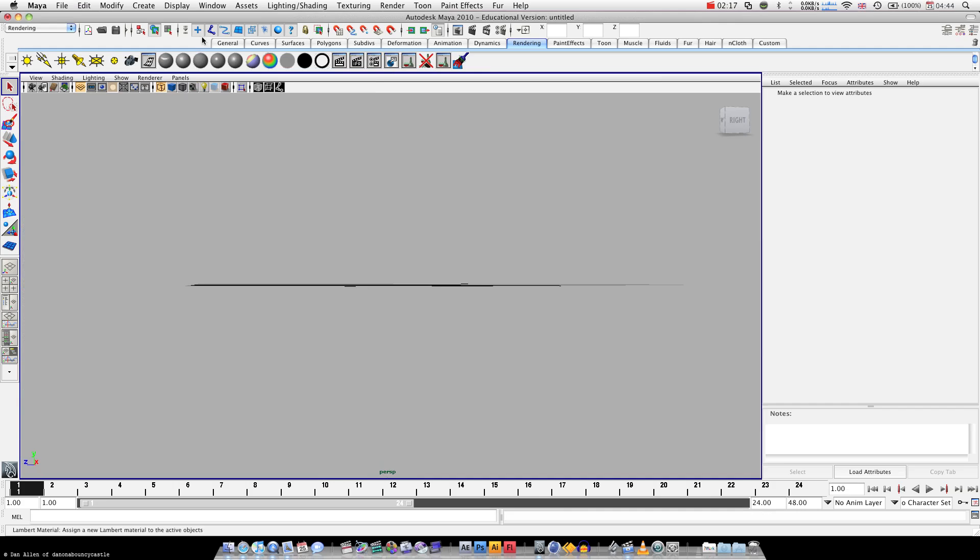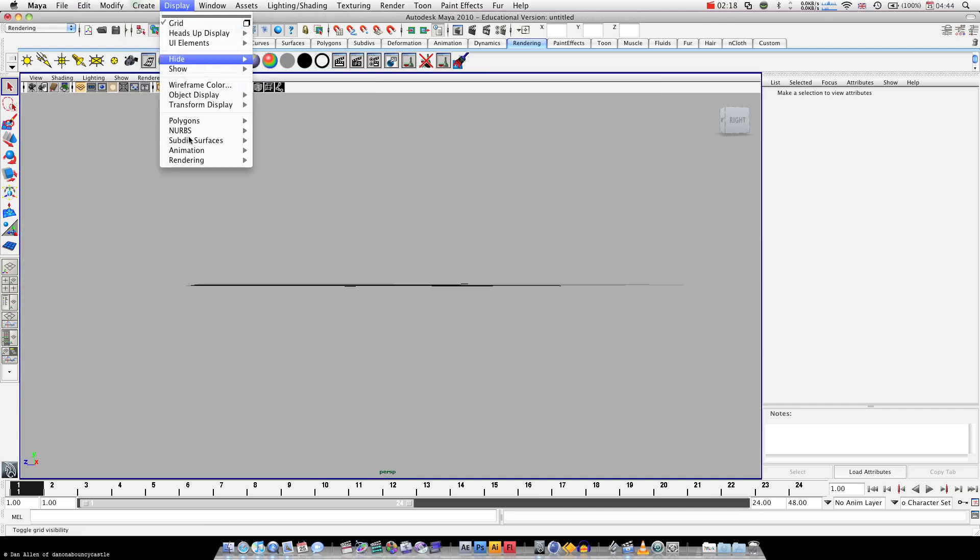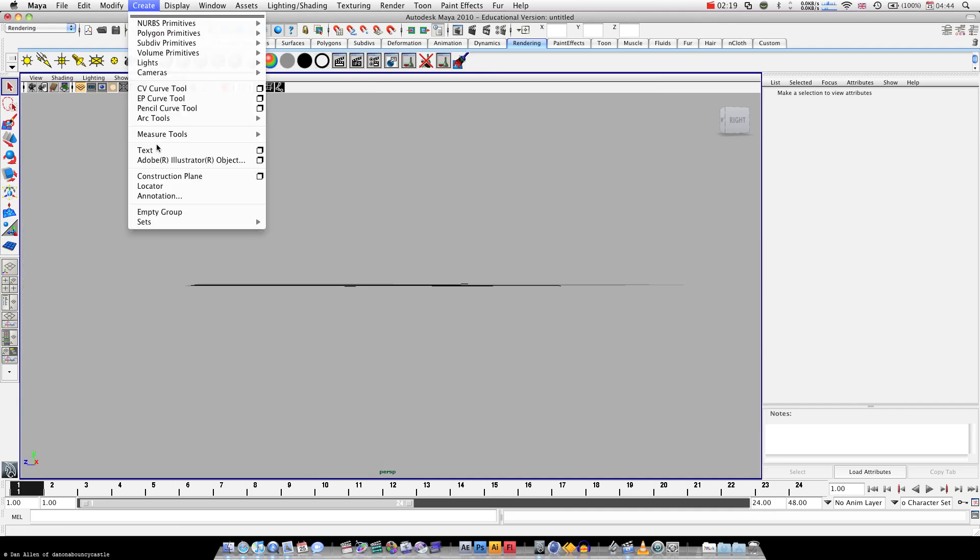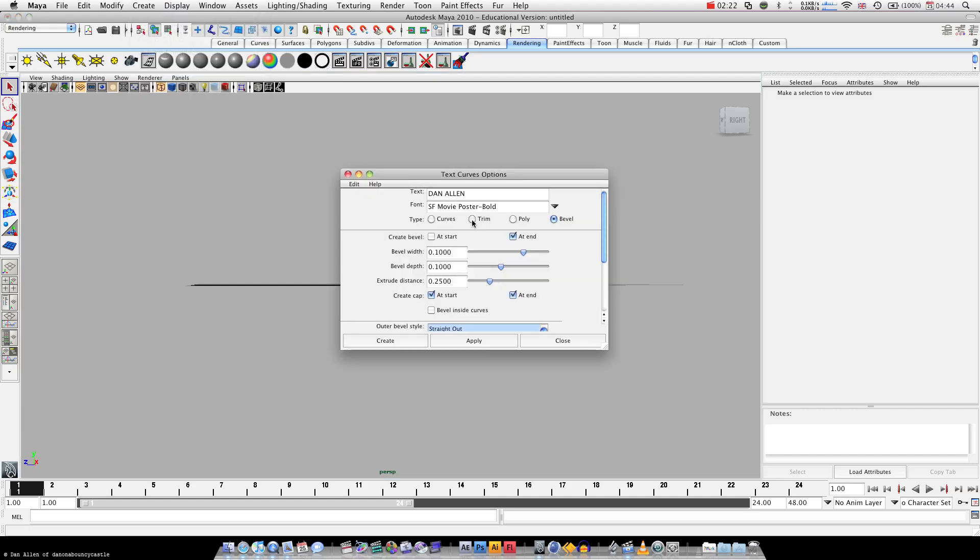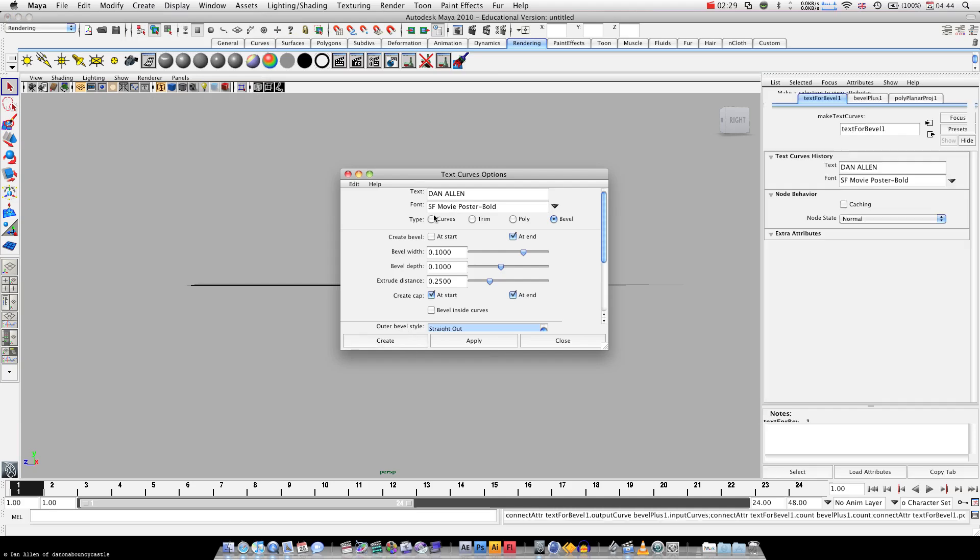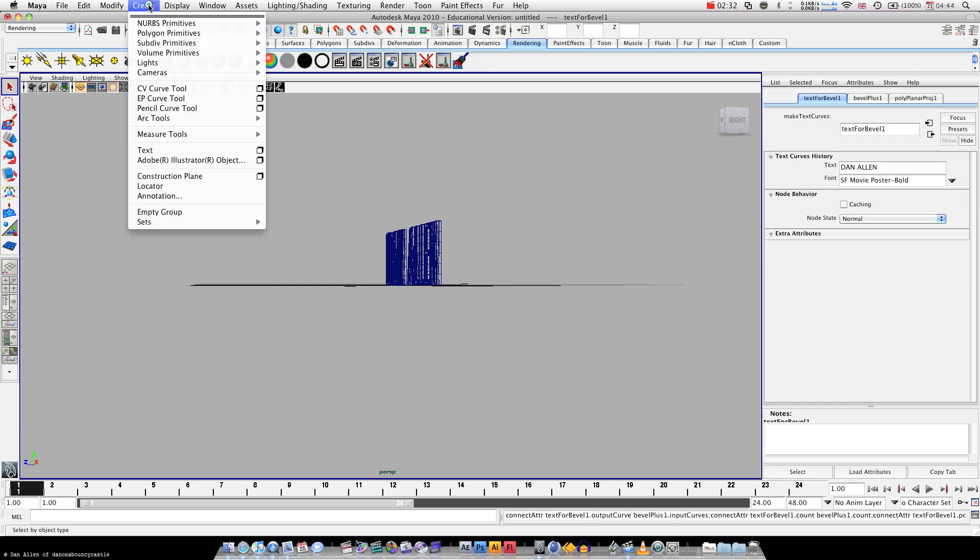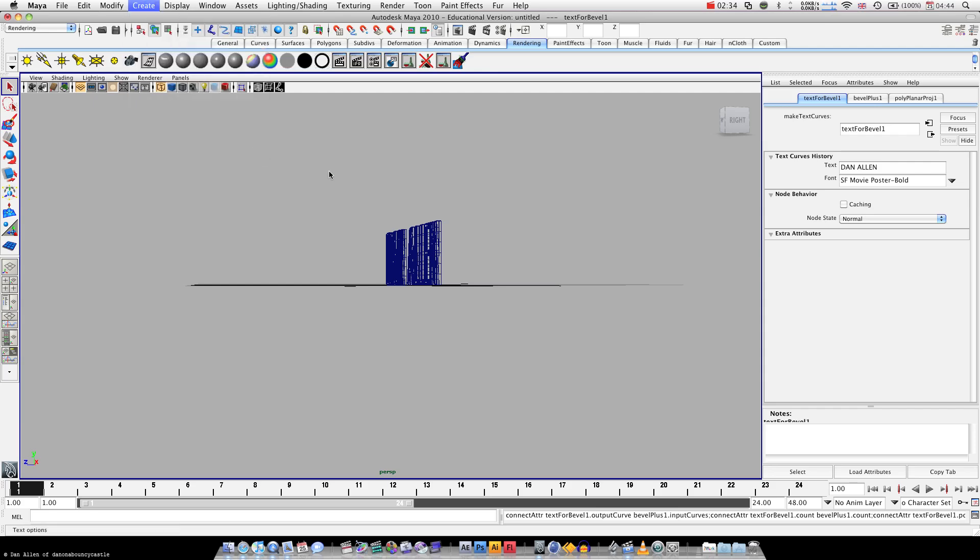Very quickly, Create Text, hit this box. I'm using a font called SF Movie Poster. We want to create two texts, one that says Dan Allen, and Create Text, and another that says From Director, mainly so that we can have one over the other, and hit Create.